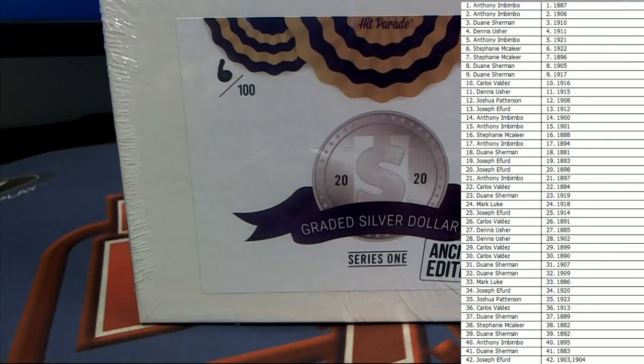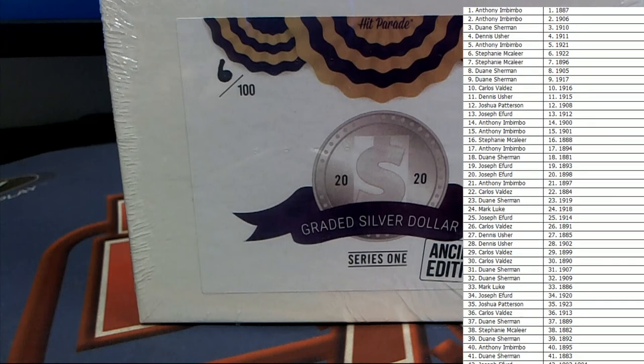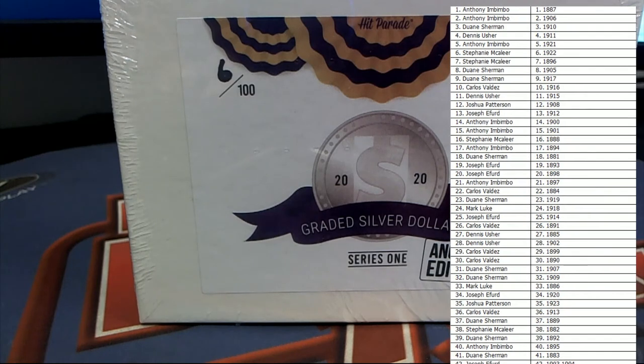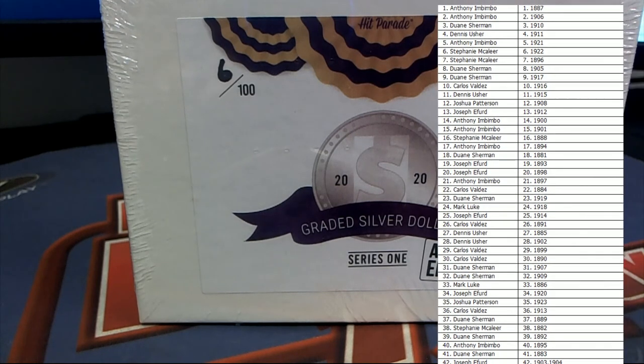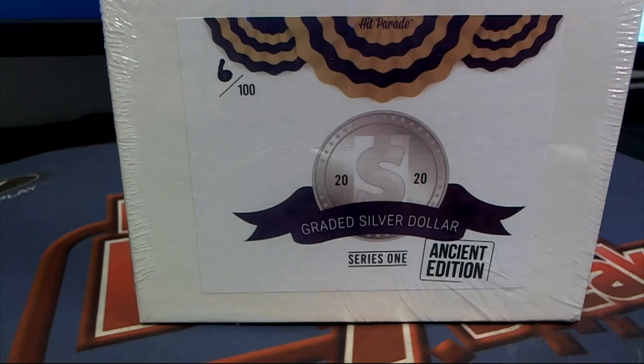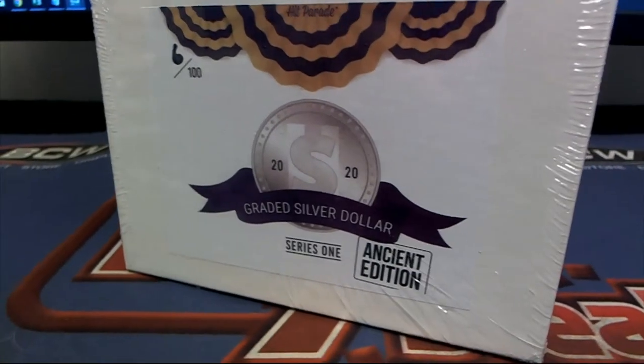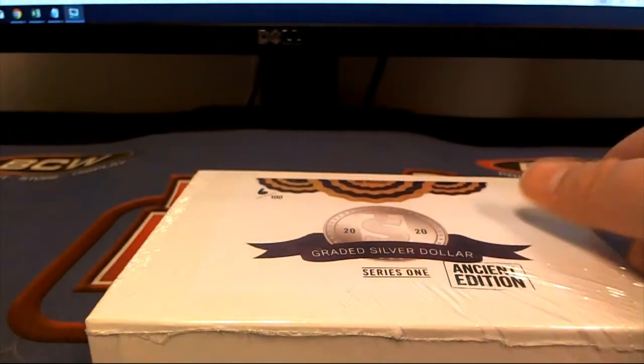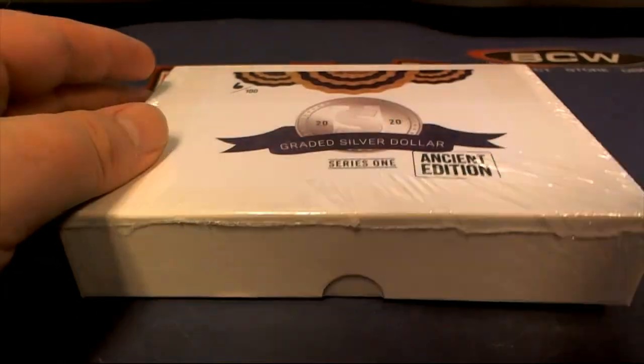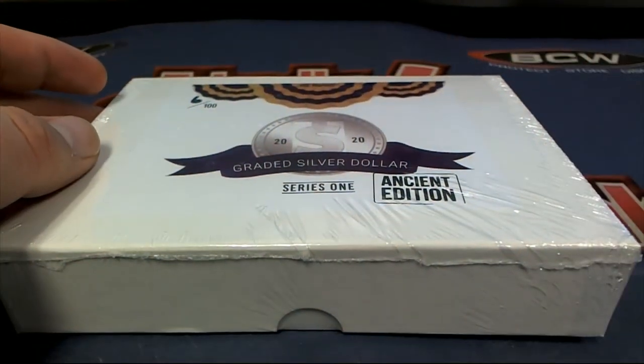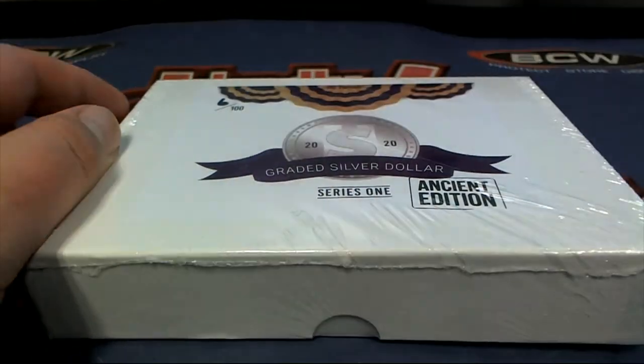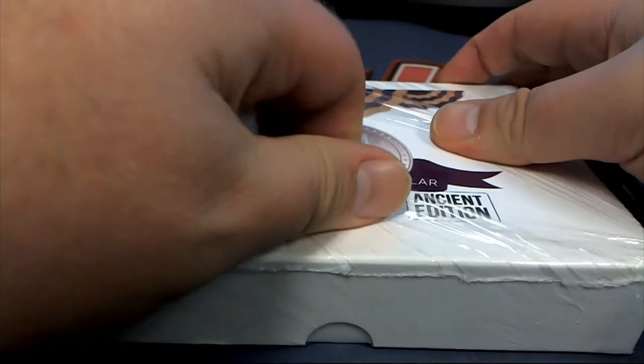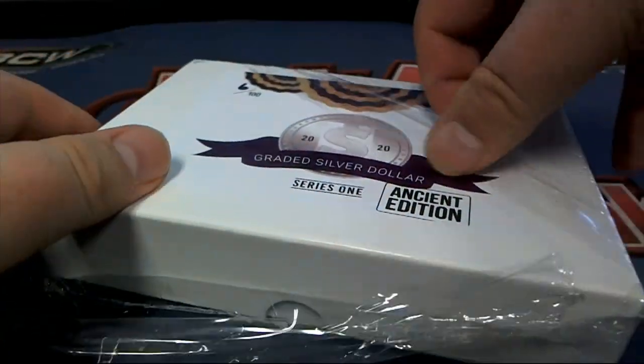Good luck guys here in Hit Parade Graded Silver Dollar Ancient Edition. Let's see what we got. Got to find out. We're going to hop in there.